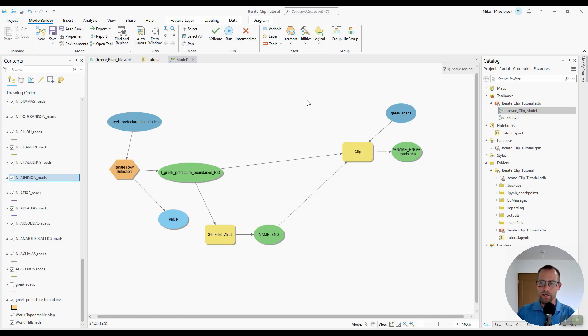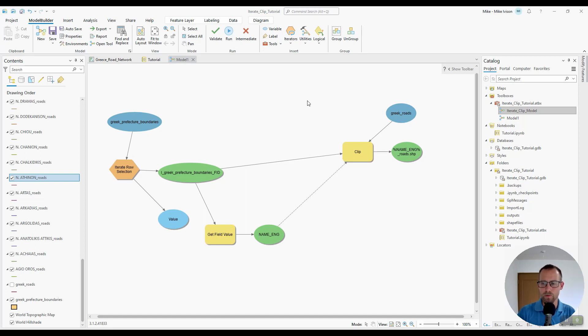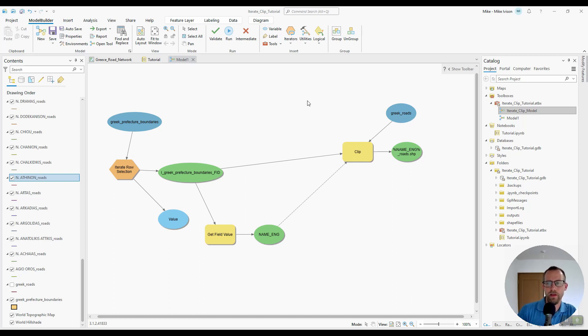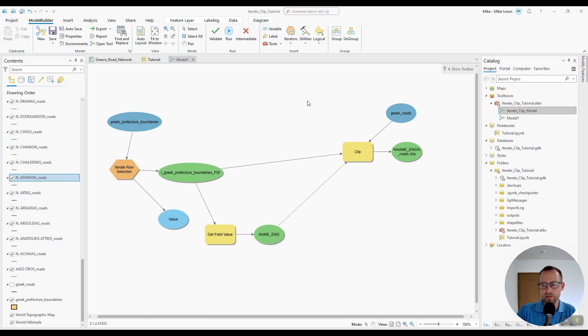So picking up where we left off, we've successfully made a model to iterate through polygon features and clip road features to those polygons. But one thing that I would like to improve upon in the model is the name of the output file after the model runs.